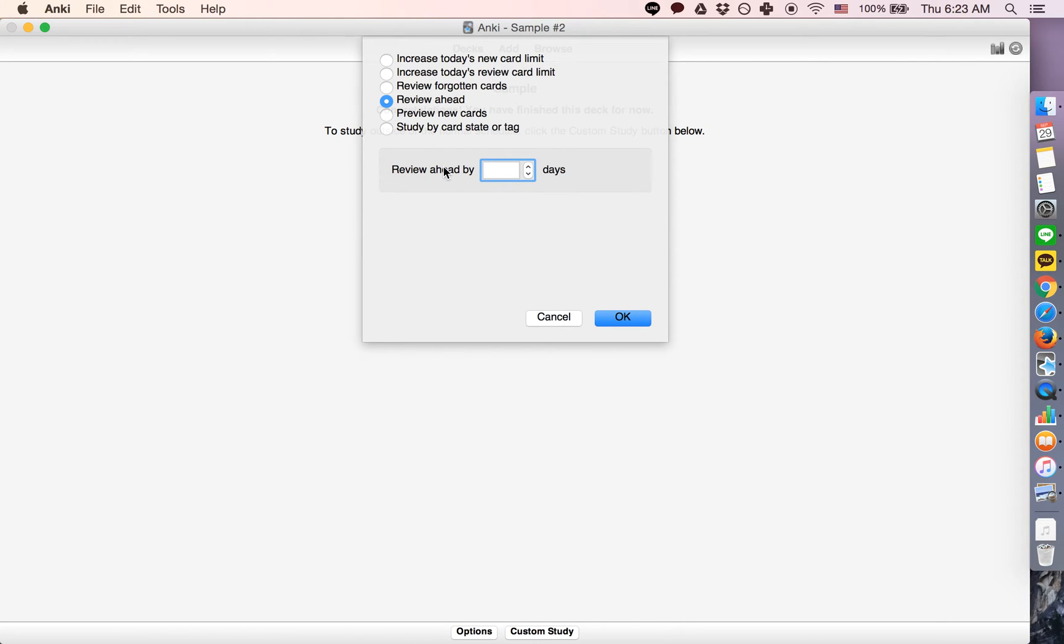Since I clicked easy just now, I had to review ahead by four days, but you can put anything that would be longer than the amount of time until they would pop up again.